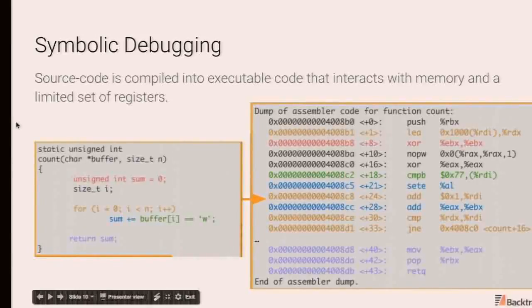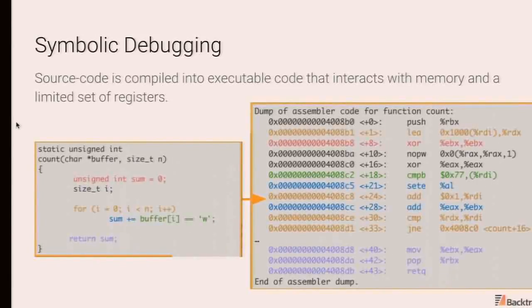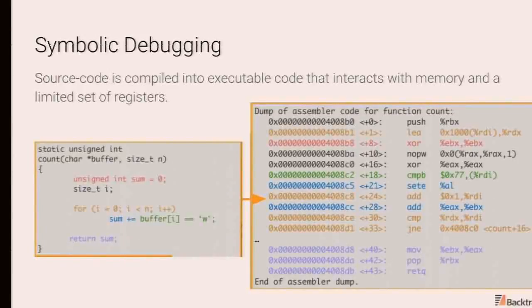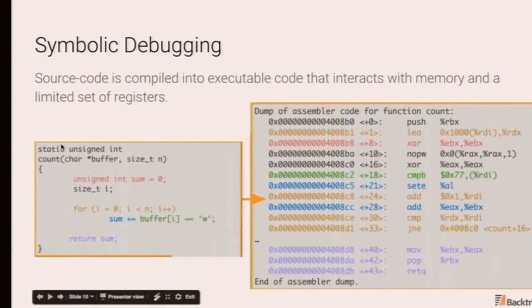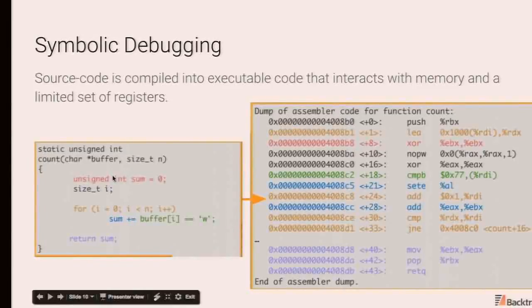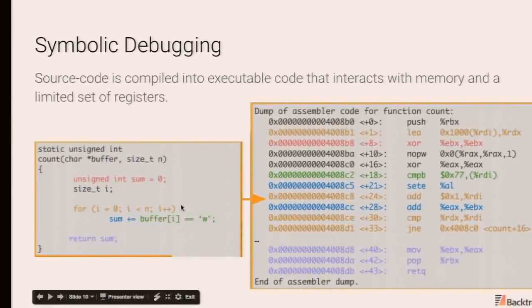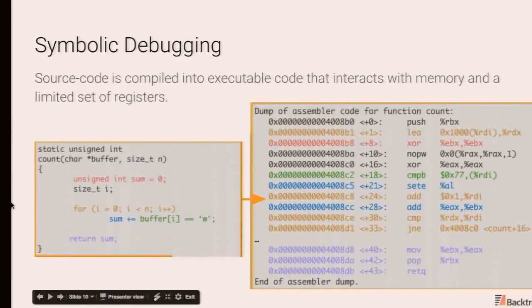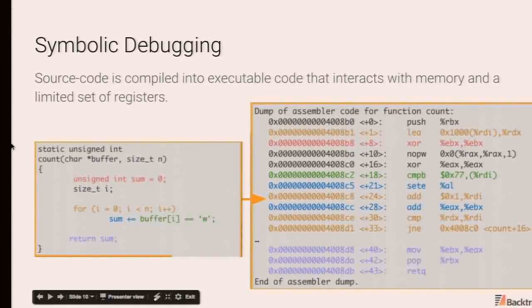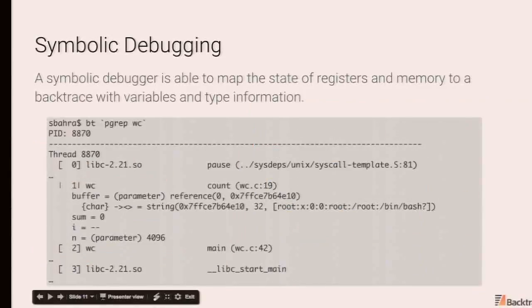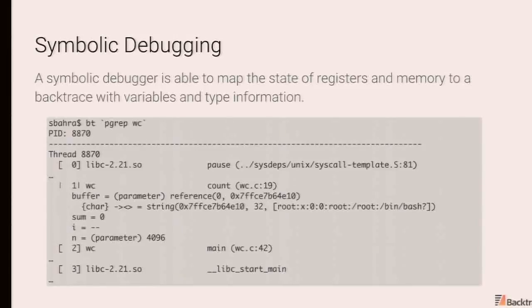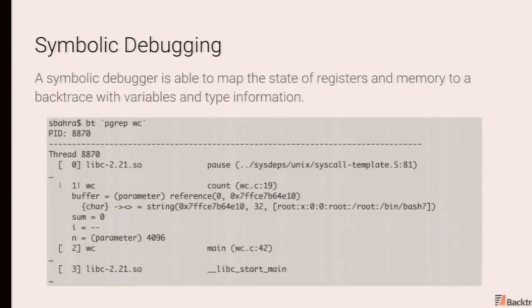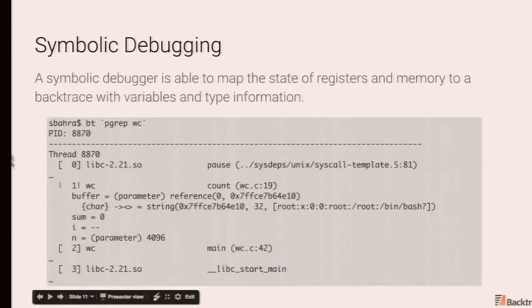The source code ends up getting compiled into executable code that interacts with memory and a limited set of registers. So you don't really have a notion of a type or anything in there. You're just dealing with registers and memory. So over here, when we compile this program down into assembly, the color coding corresponds to the various regions of the C code. It won't necessarily be a one-to-one mapping. Things can be optimized out. Things will be moved around, as you see here.